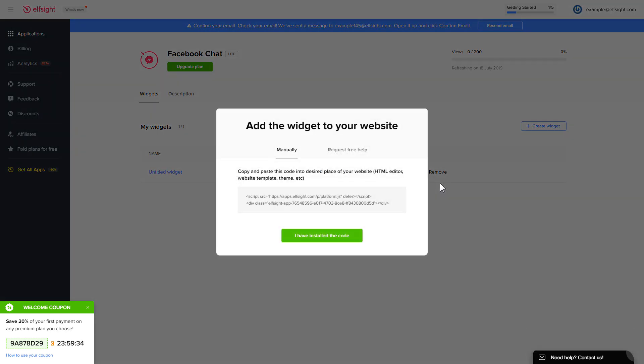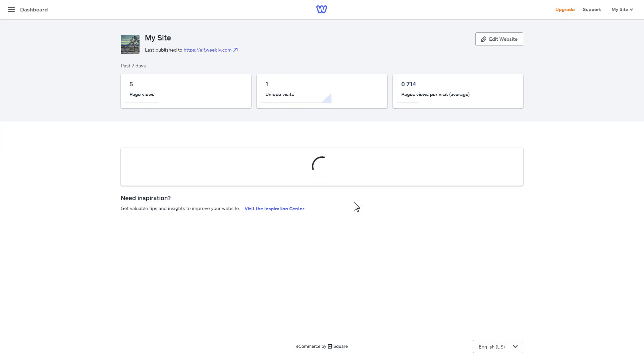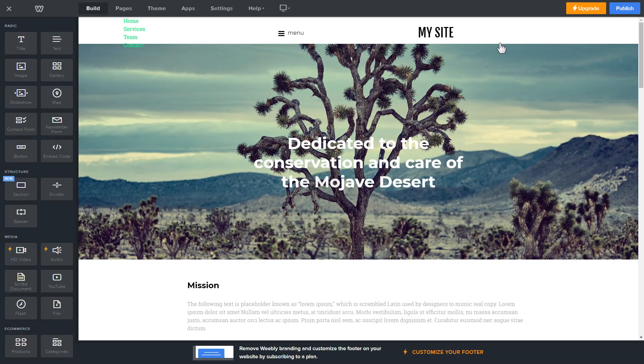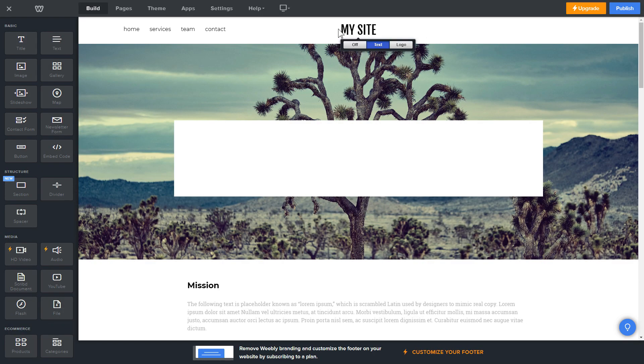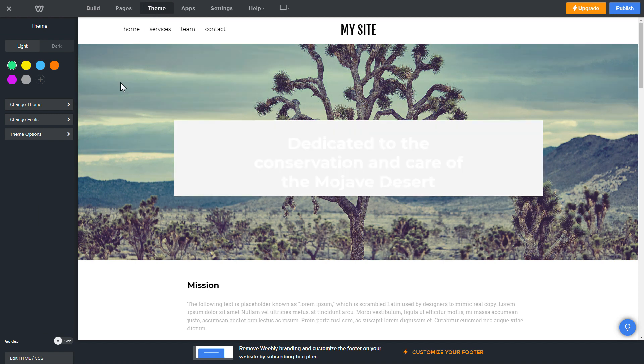Click on the code to copy it and go to your website's admin panel. After you've logged into your Weebly admin panel, click on edit site. Click theme in the upper menu and then click edit HTML/CSS.